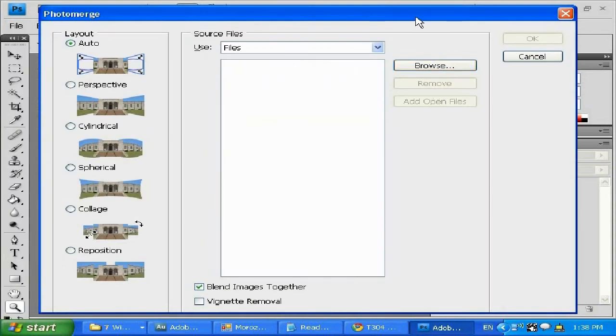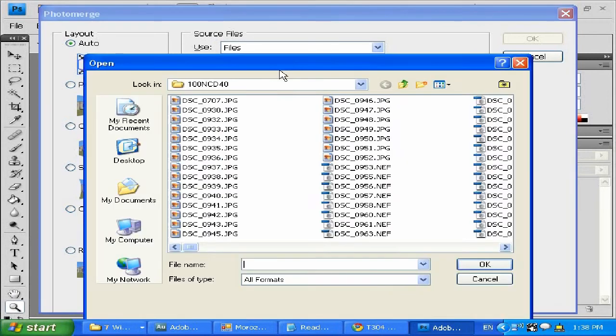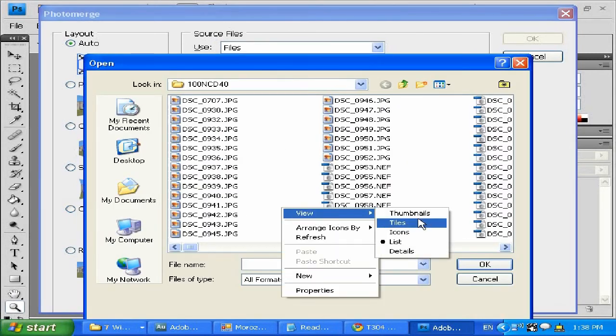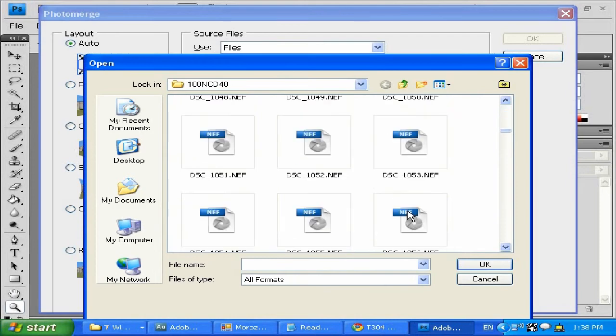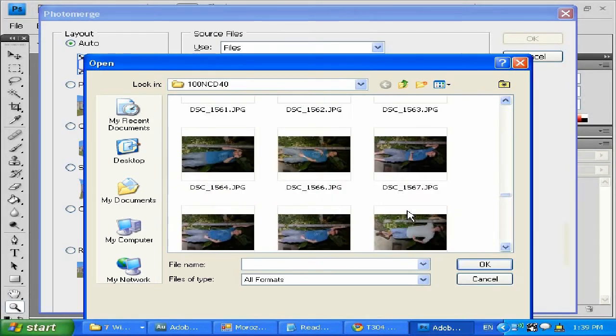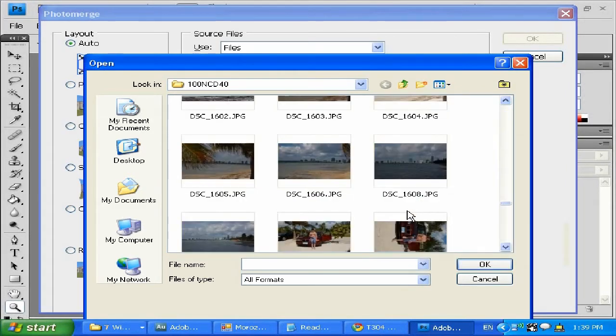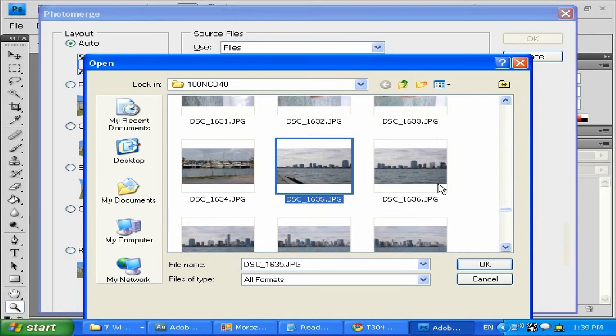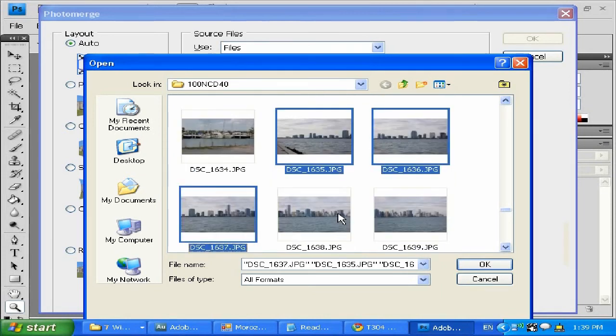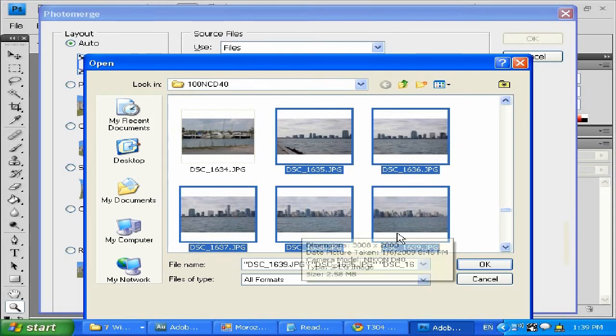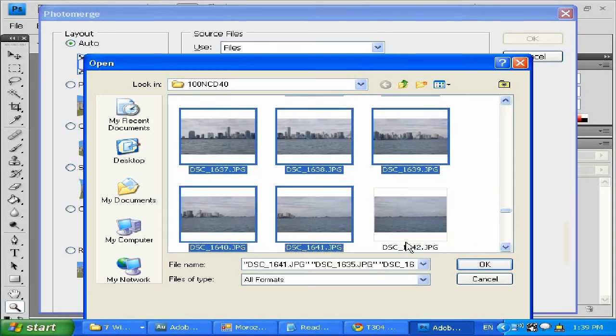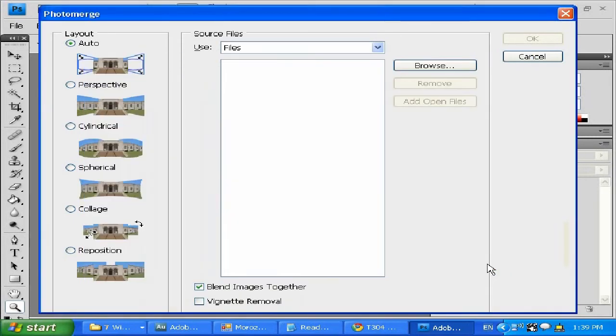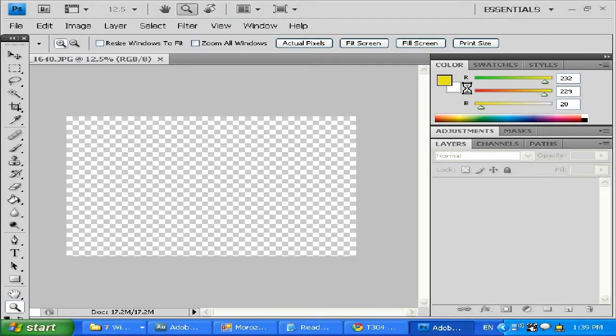It's gonna load the Photomerge browser where you can create panoramic images using different layouts. I'm gonna use Auto. I'm gonna go ahead and click Browse and select my images. It's going to be seven images which are over here. I'm gonna hold the Control button and select the seven images that I took in Miami. Click OK and it's gonna bring the images over here.